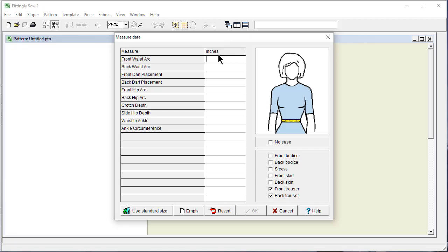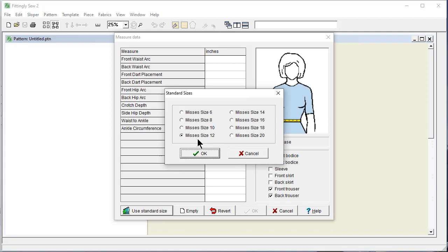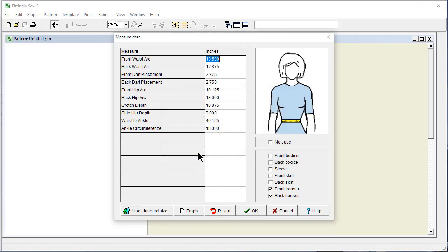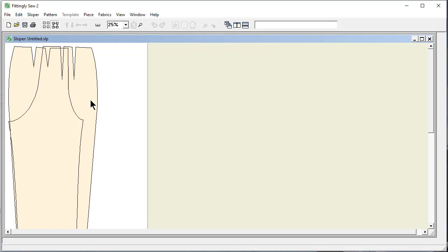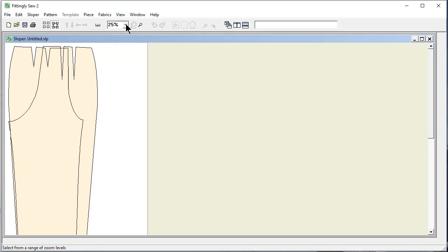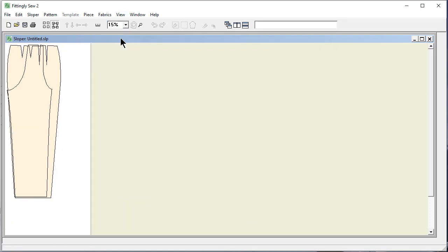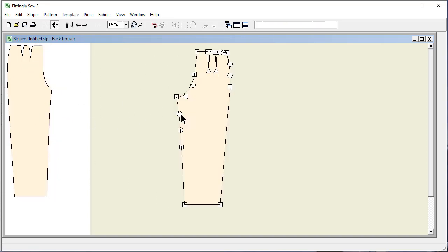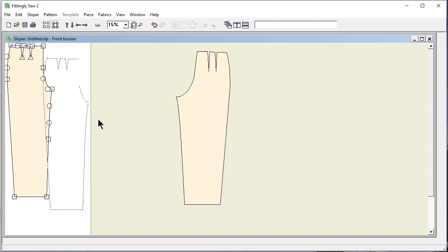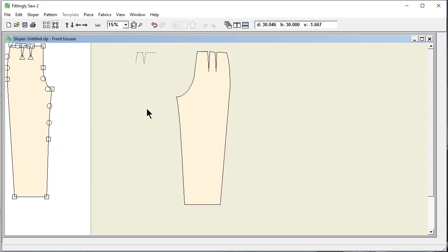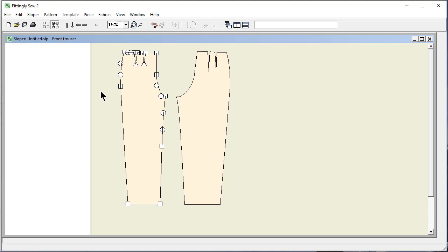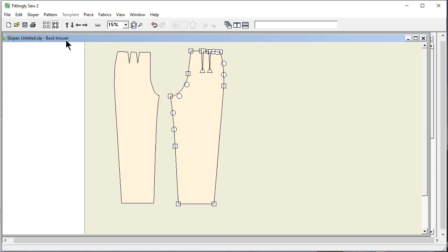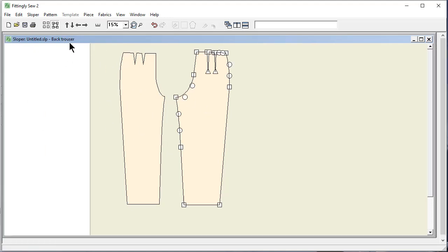And I could put in my individual measurements, but let's just pick a standard size, a women's size 12. And OK. And I'm going to zoom out a little bit so you can see and look at a pair of pants that's going to fit a women's size 12. This is the front and this piece is the back.